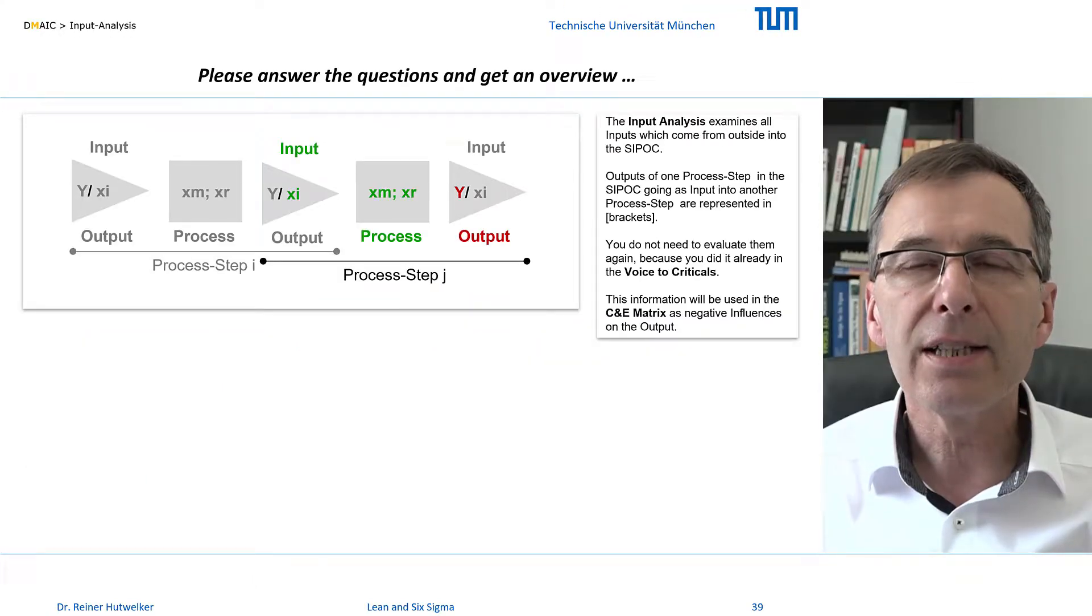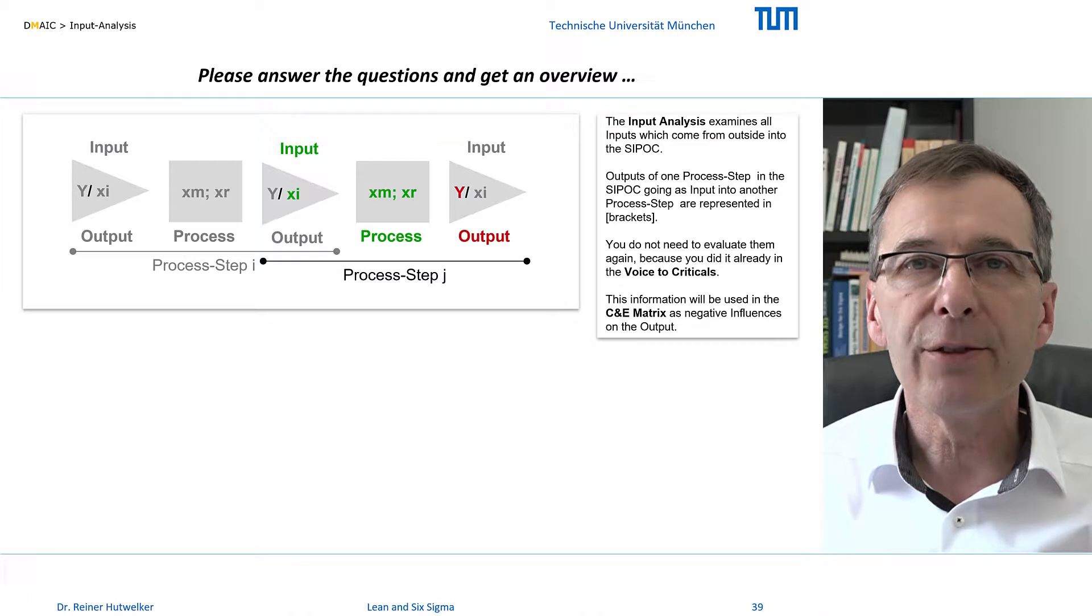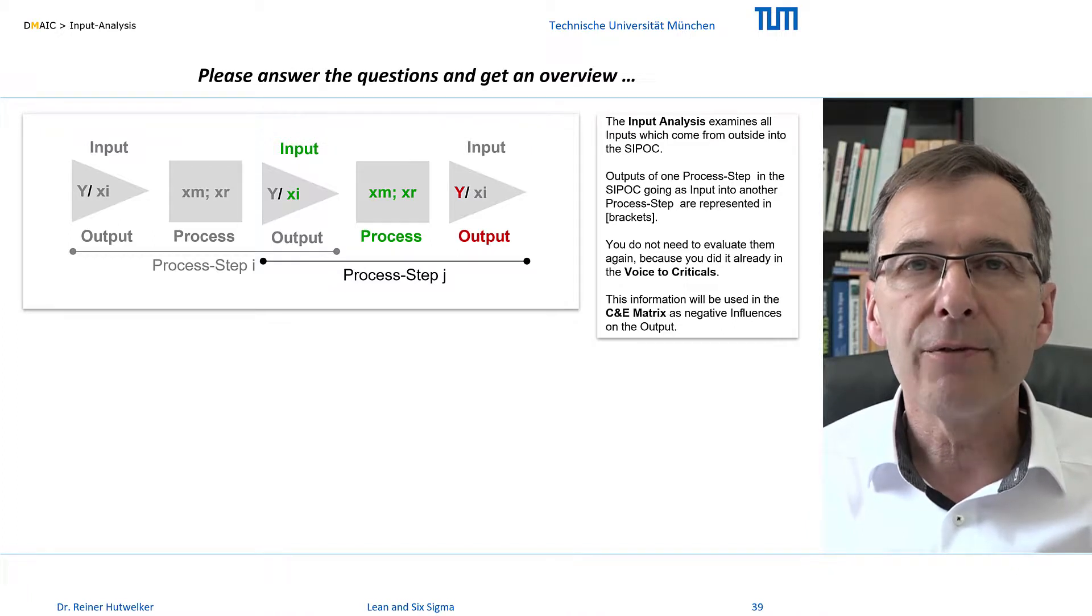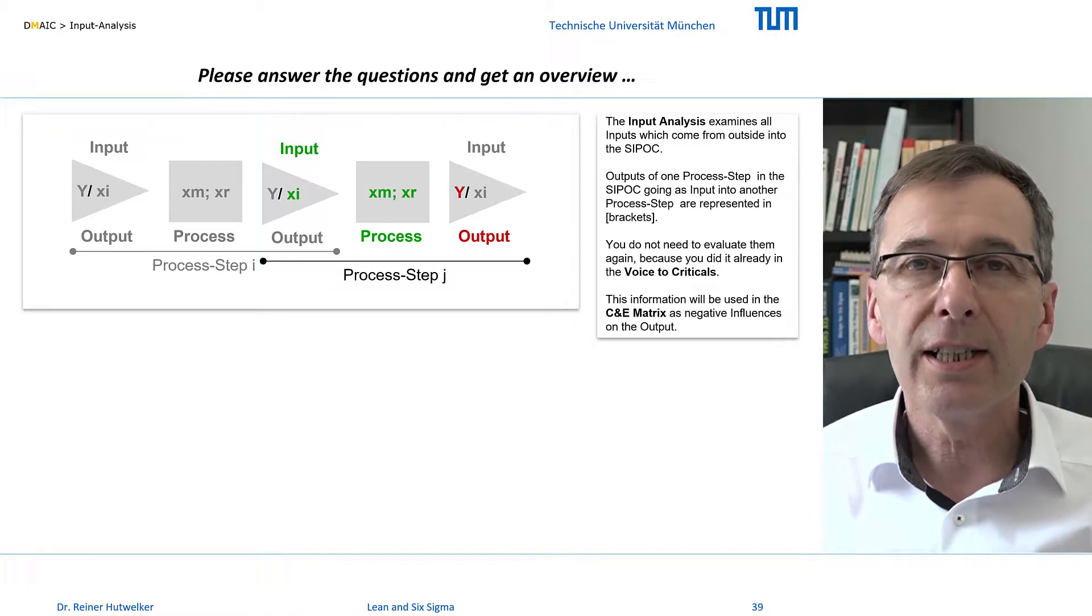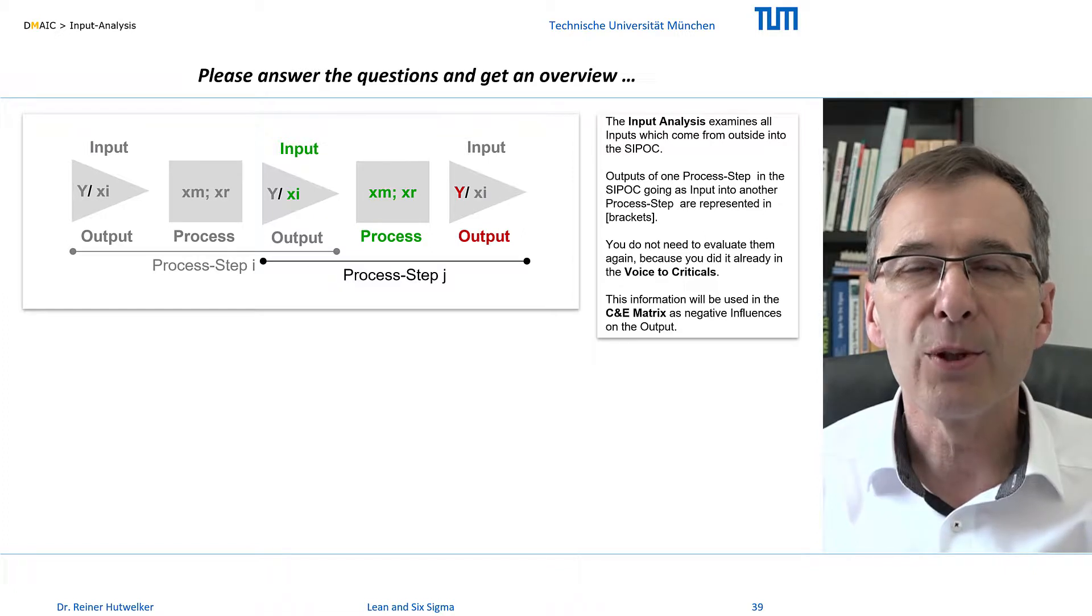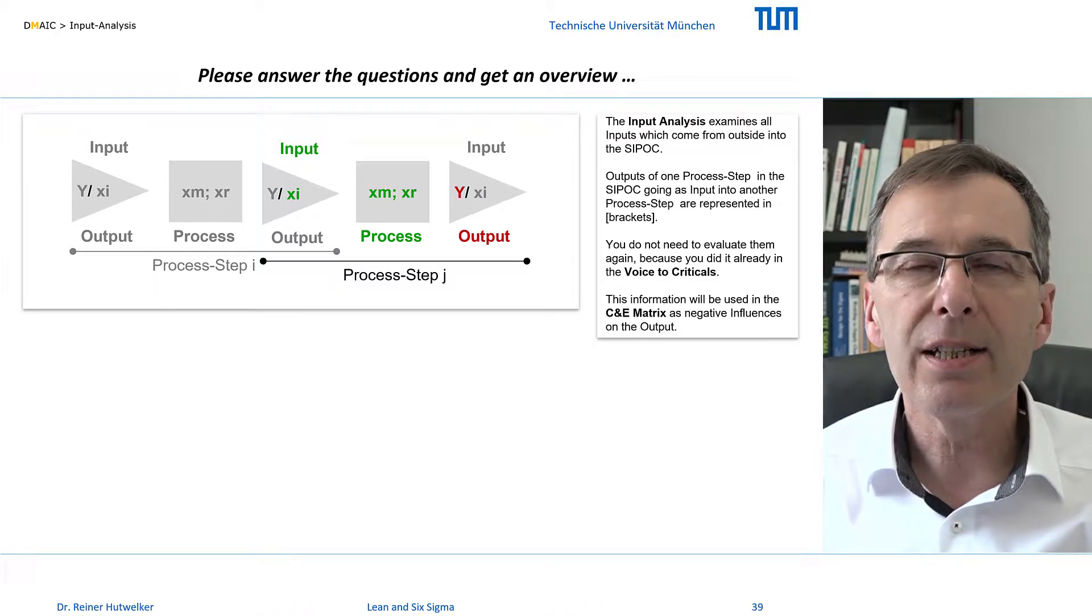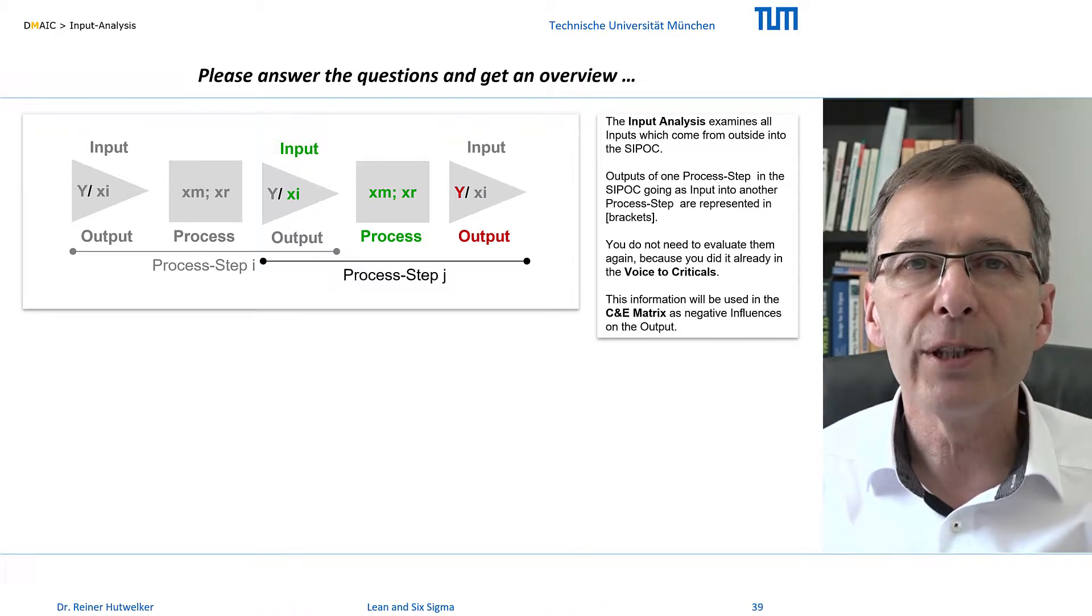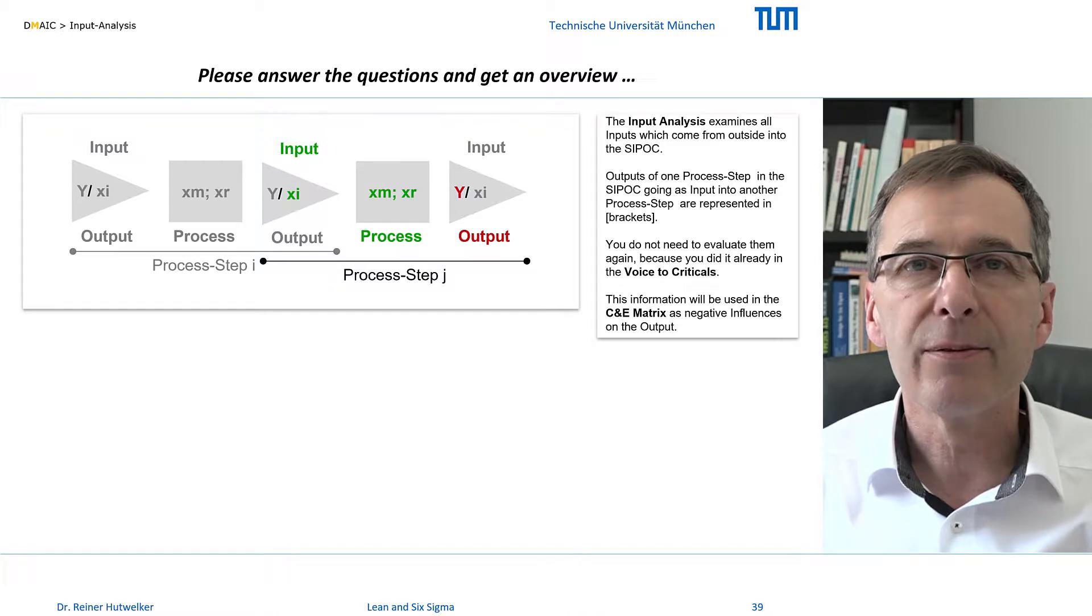In the input analysis, the negative influences of the inputs on the defined problems of the outputs are identified. In the process mapping analysis, we will do the same for the negative influences of the activities.